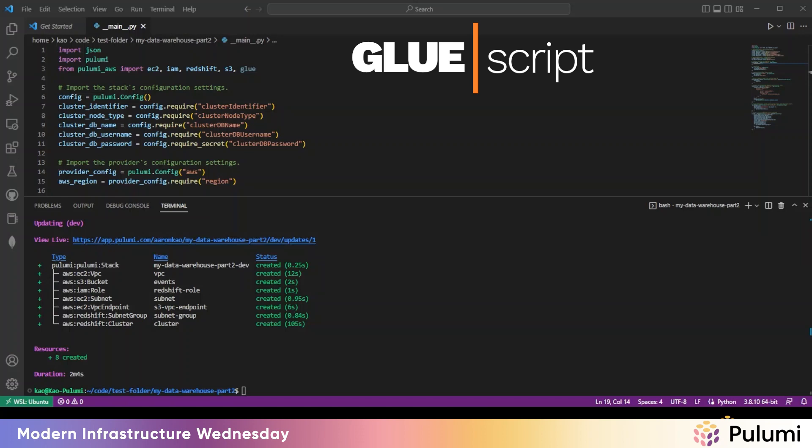The script is where all the ETL magic happens. Ours will be written in Python and be responsible for extracting data from the catalog, applying some slight transformations to it, and loading the transformed data into Redshift.